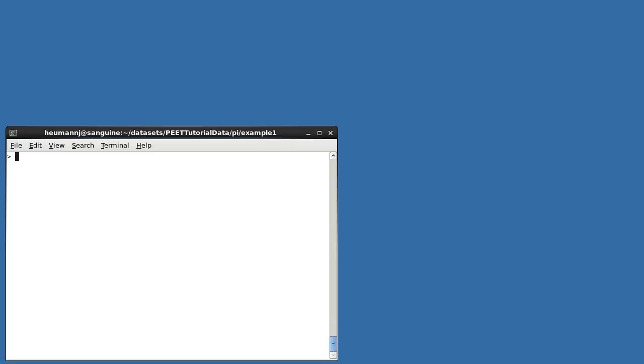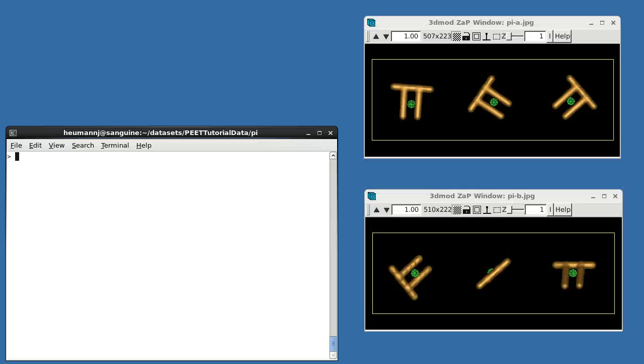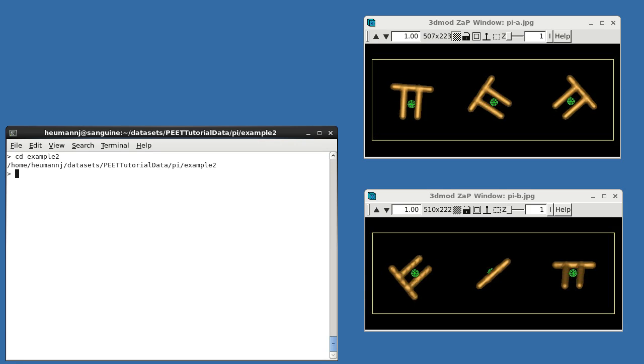Often, when starting an alignment, estimates may be available for the orientations and, perhaps translations, required to align the particles. Let's look at how such information can be used to do a quicker and potentially more accurate alignment. In the present dataset, the leftmost particle in the upper volume is the reference. You can see that a roughly 60-degree clockwise rotation around the tomogram z-axis would be required to align the second particle with the reference, and an approximately 45-degree counterclockwise rotation for the third particle.